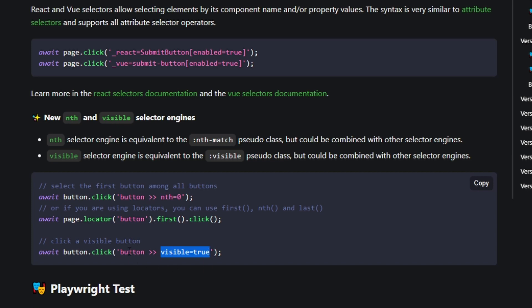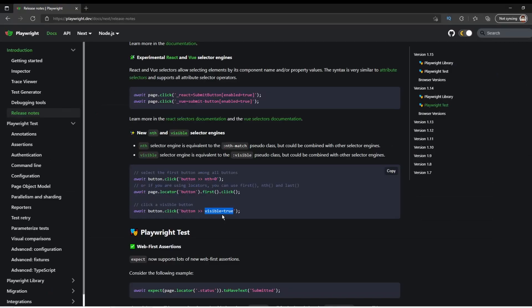So this can actually be useful in quite a few cases if you have hidden elements on your page and you don't just want to select the first button, but you just want to select the first one that you can see.